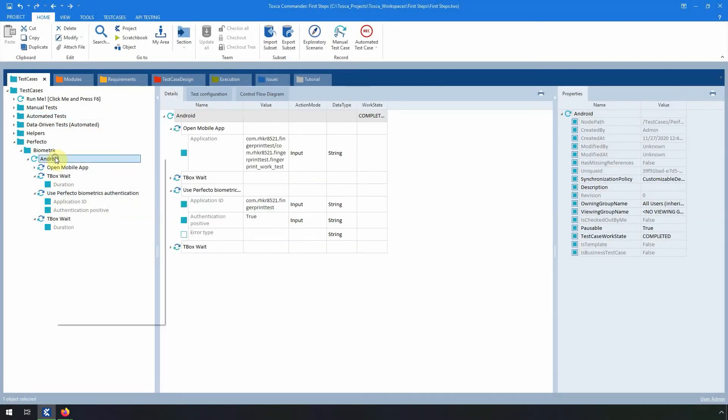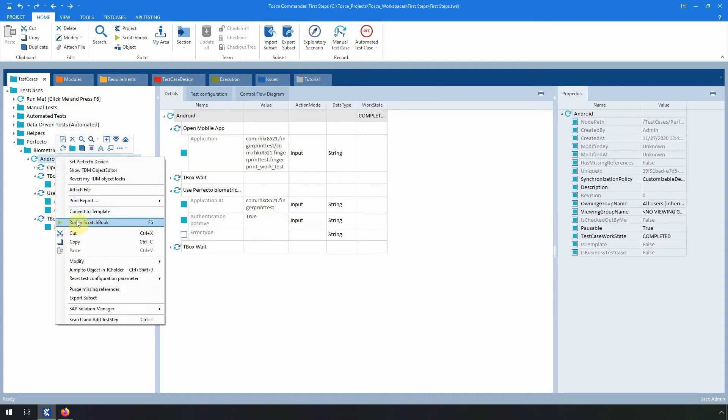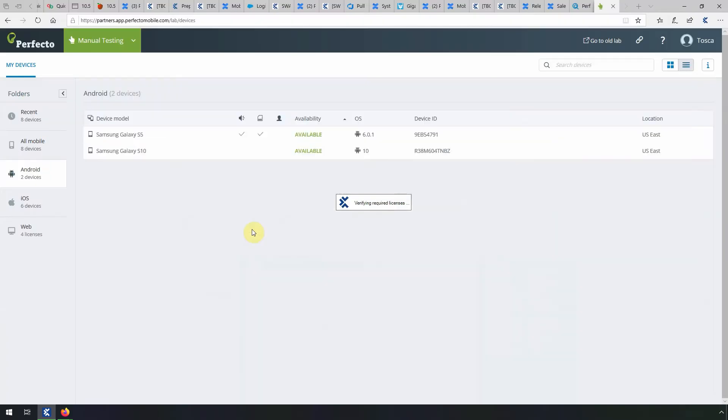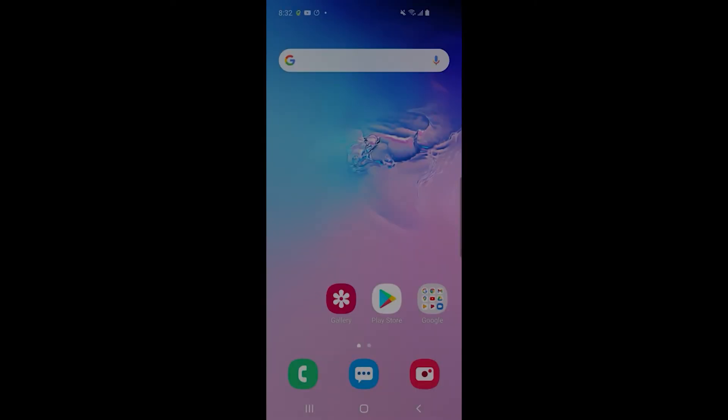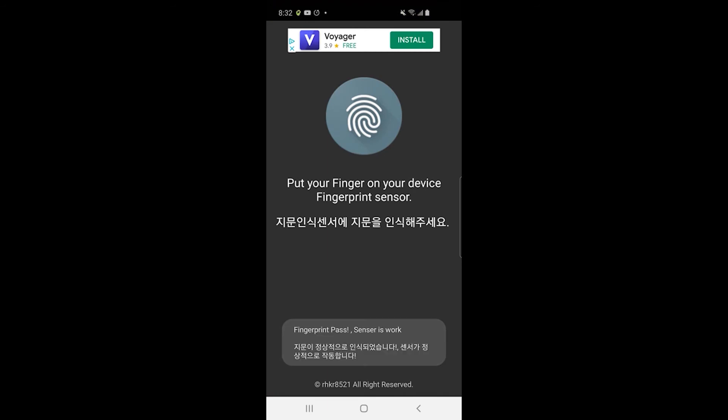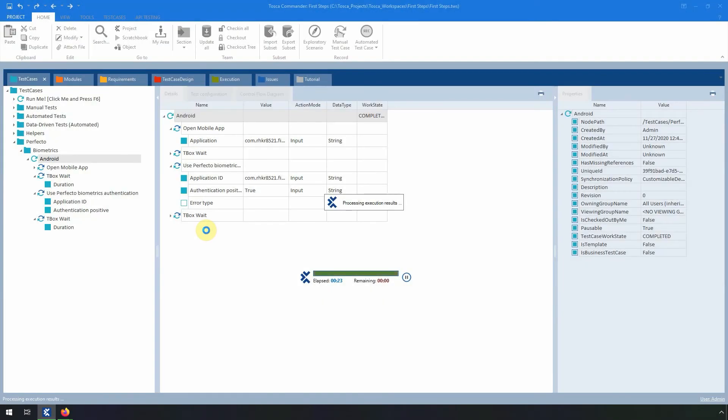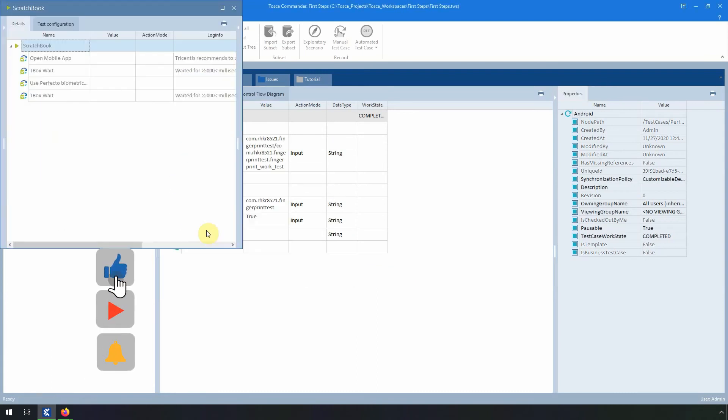Alright, let's run the test case. And here you can see that the app was logged in successfully.